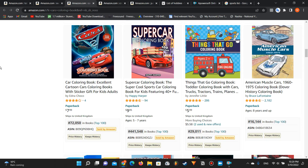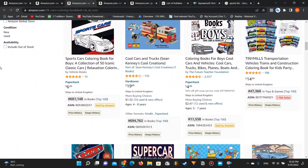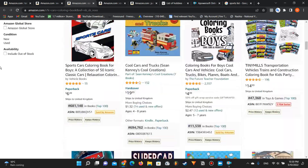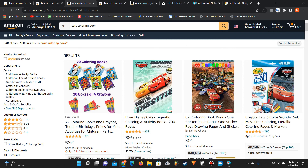Finding a profitable niche is the first step to creating a new KDP book, and many people get stuck here. It's the same as finding a video idea — in almost everything in life, the first step is the hardest. But once you break through that first step, you'll get creative and see it through to the end. Thanks for watching and see you next time.